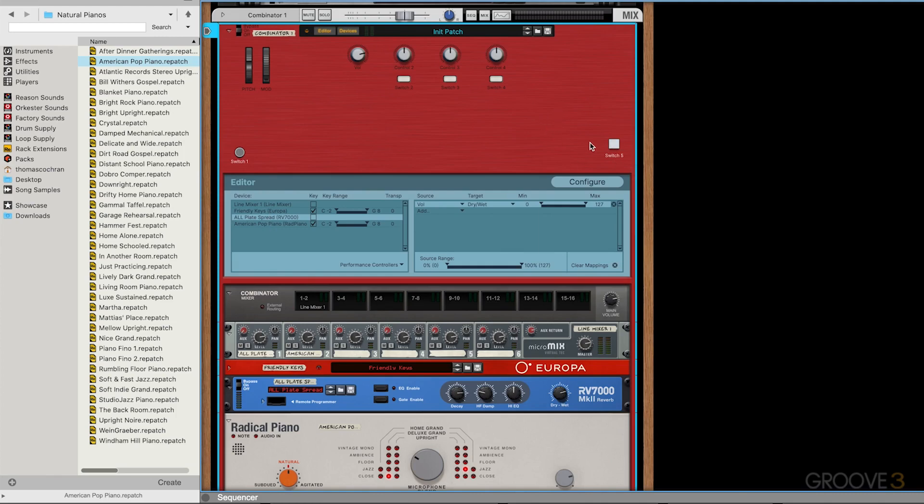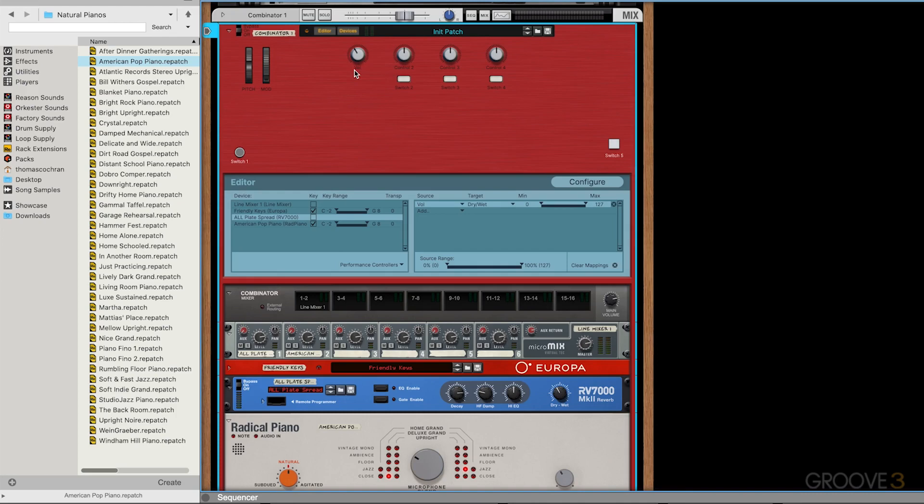There's a lot of cool customization options now available on the combinators that could be used for creating really advanced presets. You could literally go through and map tons of different parameters on all these different layered synths and map them to simple easy to use switches and knobs and everything. You can create some really cool presets.